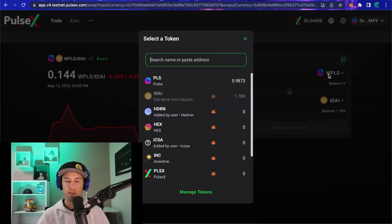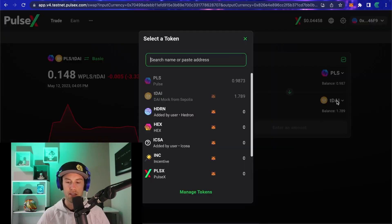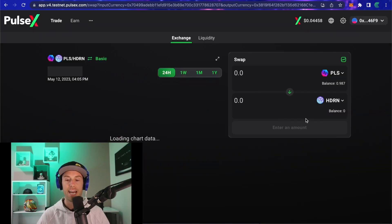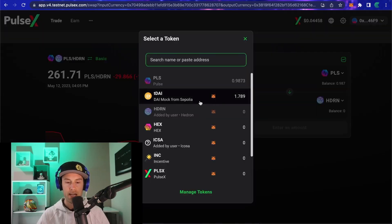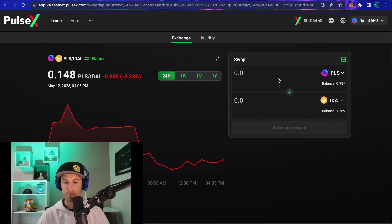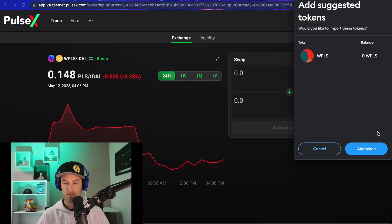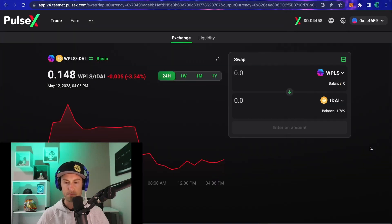If you want to import those tokens into your wallet, deselect the two currently in the swap fields. Change the top one from Wrapped Pulse to something else and tDAI to anything else, then go back into the dropdown menu. Click on the little fox icon that correlates with tDAI — it's going to allow you to add the token to your MetaMask wallet. Do the same for Wrapped Pulse: find it in the dropdown, hover over it, and click the little fox to import that one as well.